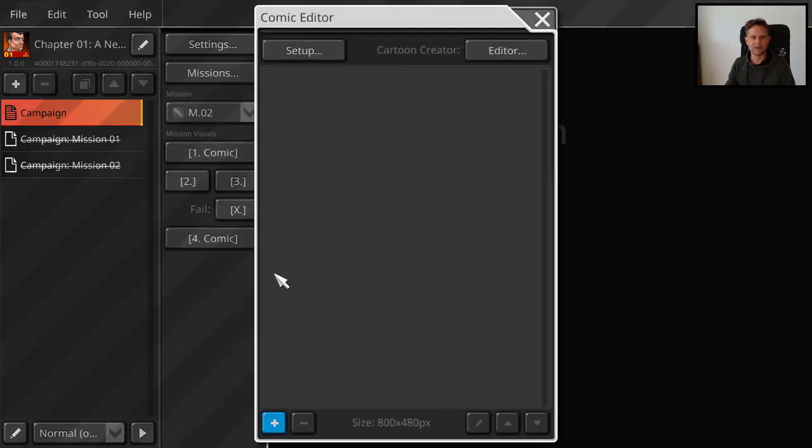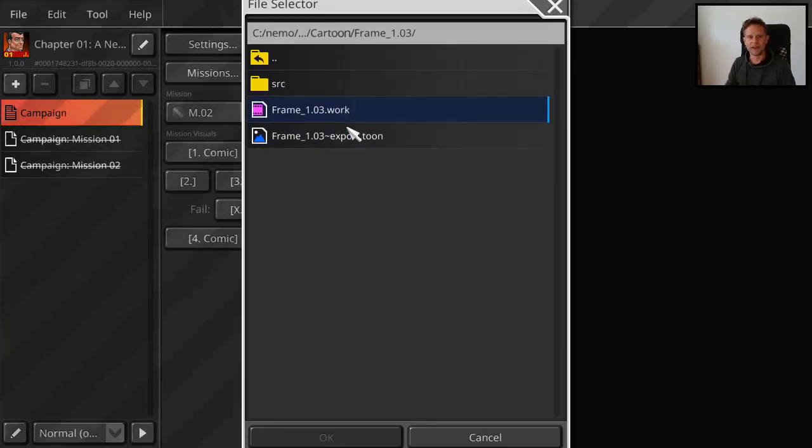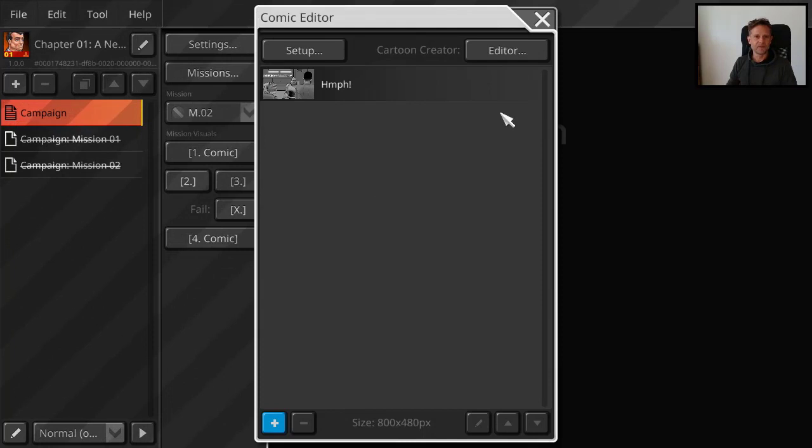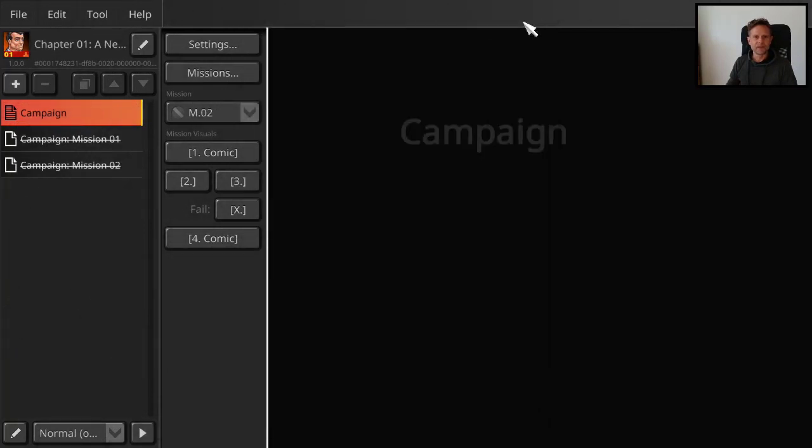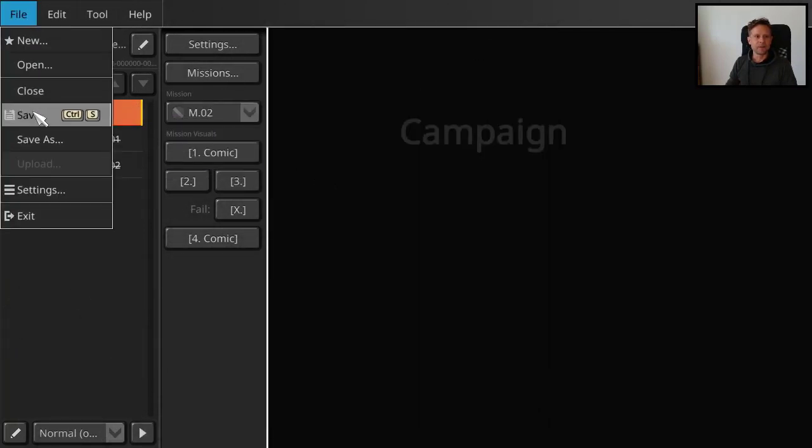But we have to give, because it's the last mission for our two mission campaign, we have to add another slide at the end. Let me save it one more time.